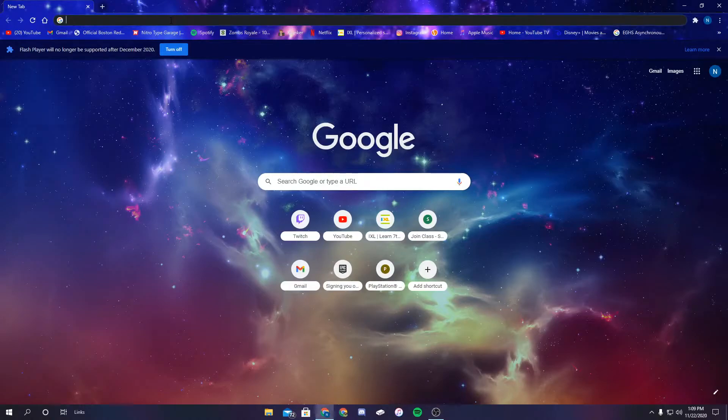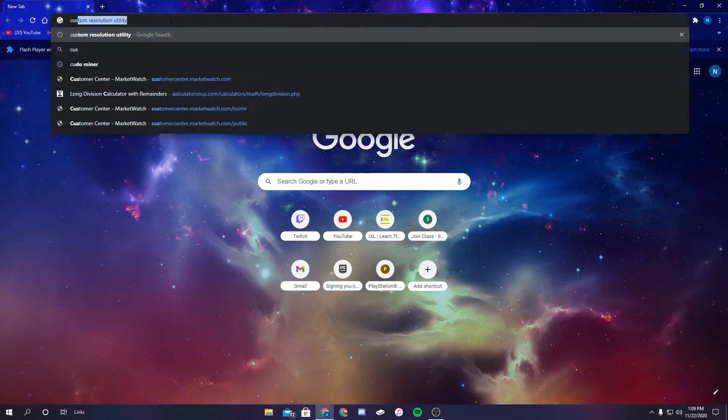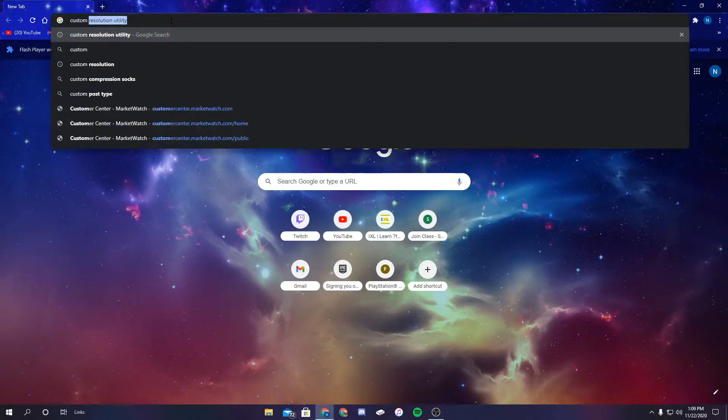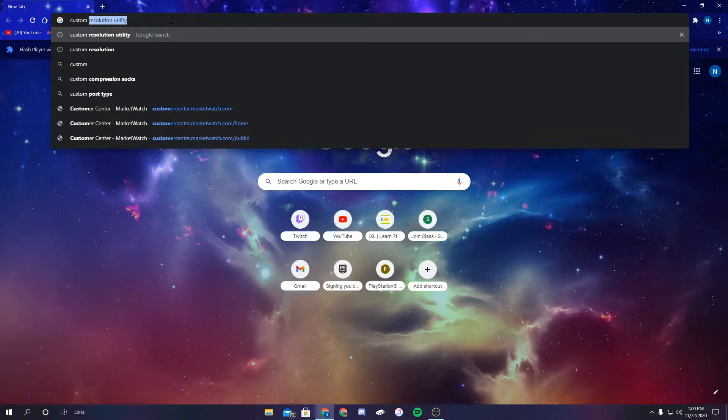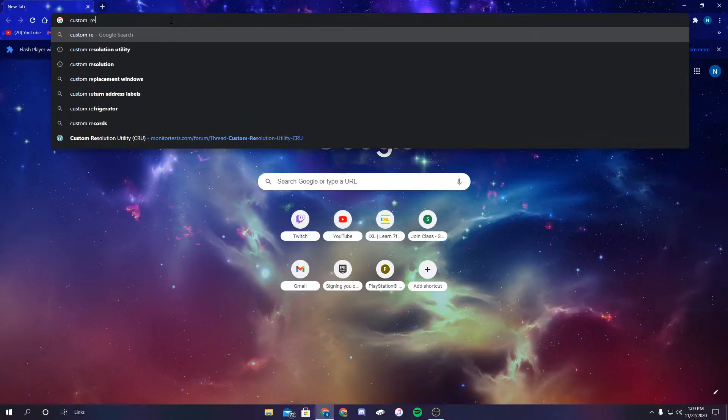Today I'm going to be showing you how to overclock your monitor. You're going to go to Google and type in custom resolution utility.